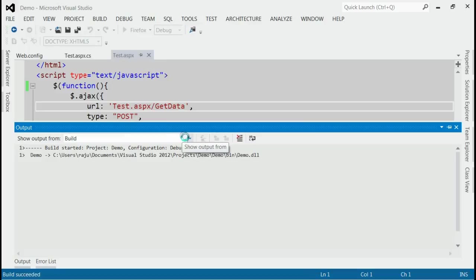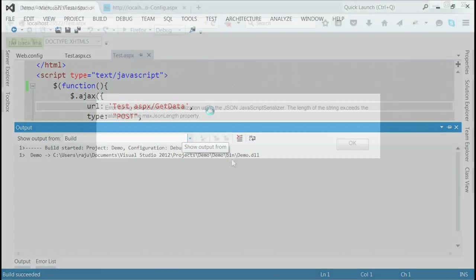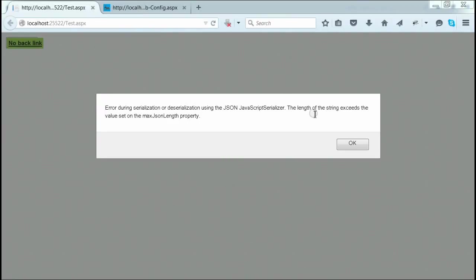So whenever we try to run this application, we will get this error: the length of the string exceeds the value set on the maxJsonLength property.